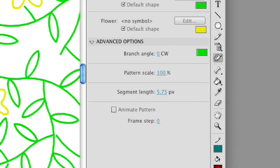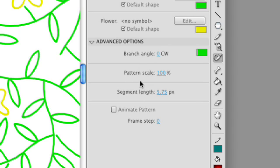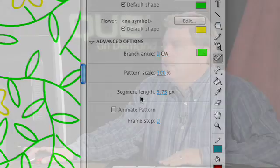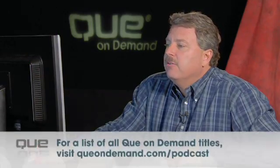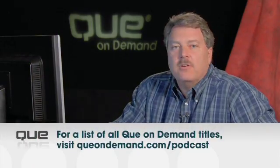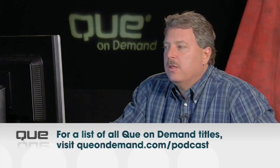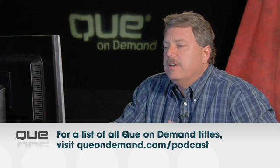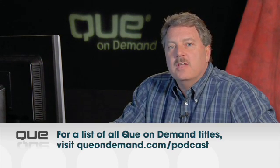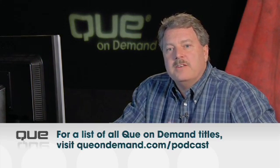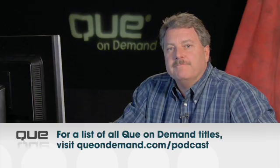Now in the Properties panel, you can adjust other options, such as the branch angle, the pattern scale, the segment length. So you have a little opportunity to be able to make some adjustments for what you want. But the Deco tool is a very cool tool that you can have some fun with, and you can create different effects in which Flash will kind of take over for you.